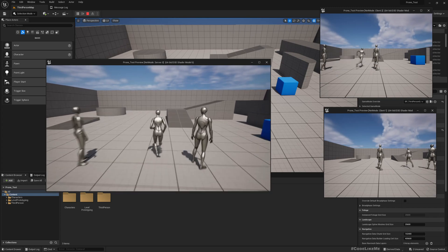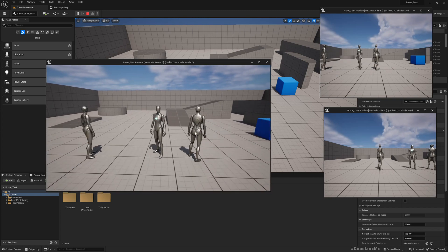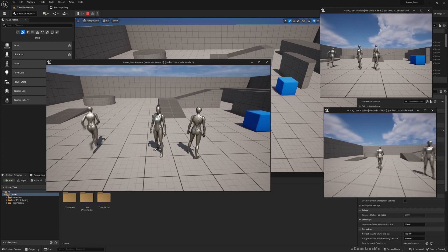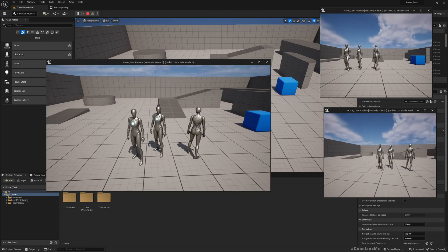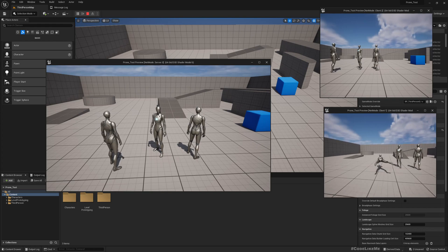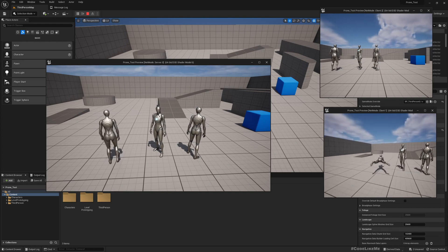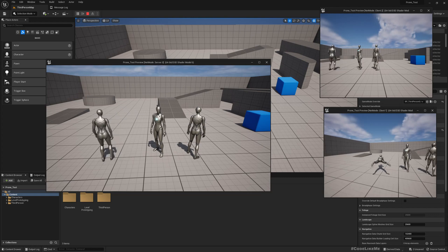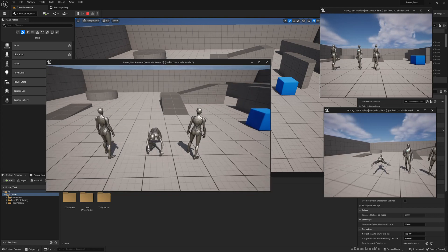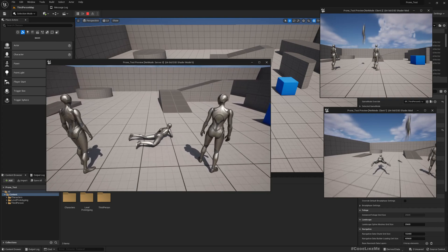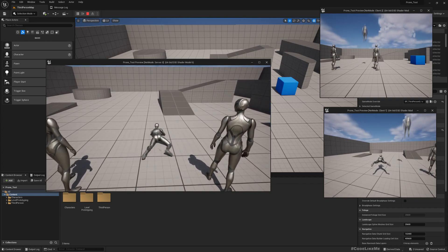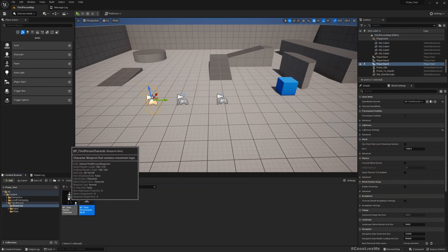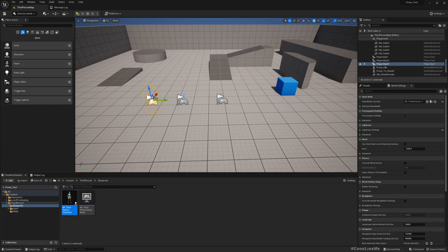Now the simple movement is replicated already from client to client and server to server, but the prone as you can see it's not working properly. I think it should only work in the server, but still you see the character goes crazy in other screens. So let's start fixing. Let me open my character.